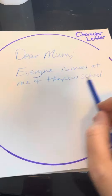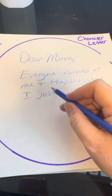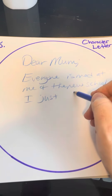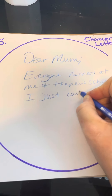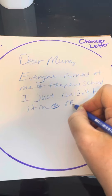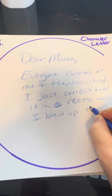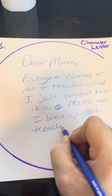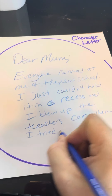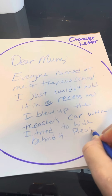Everyone's mad at me at the new school. I just couldn't hold it in — this is before she's learned to control it. It can take place before, after, or during the book, but it has to reference things in the book. So: 'I just couldn't hold it in. At recess, I blew up the teacher's car when I tried to hide behind it. Please come get me.'